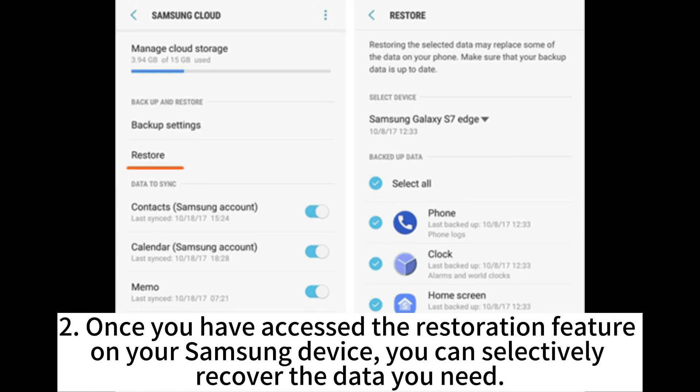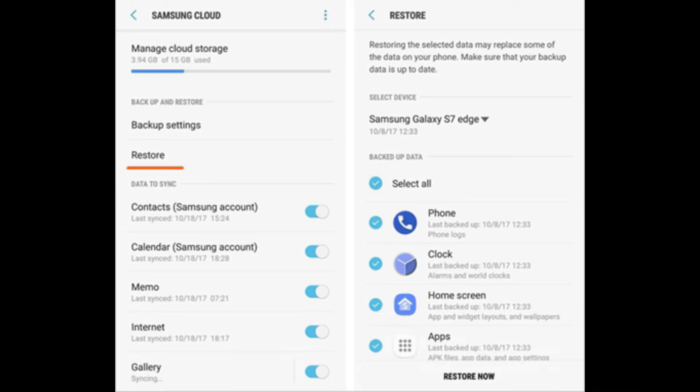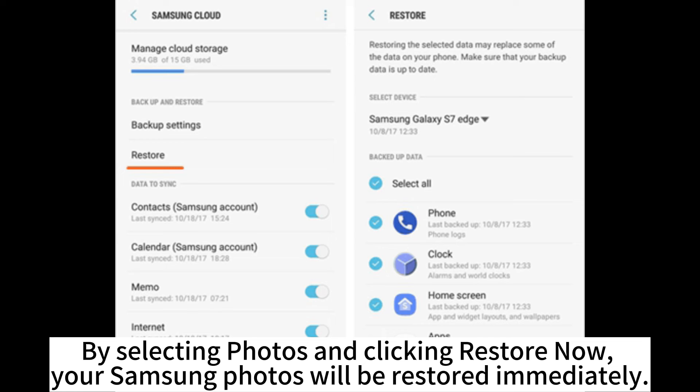2. Once you have accessed the restoration feature on your Samsung device, you can selectively recover the data you need. By selecting Photos and clicking Restore now, your Samsung photos will be restored immediately.